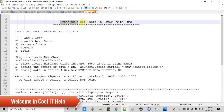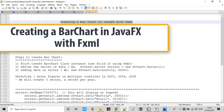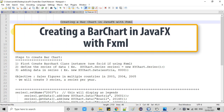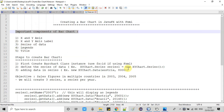Hello everyone, welcome back to Cool IT Help. This is a new JavaFX video tutorial. In this session we are going to create a bar chart in JavaFX with FXML.